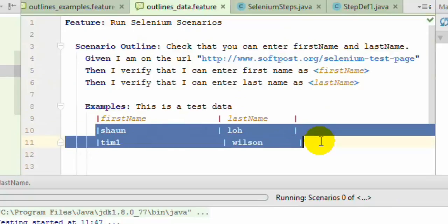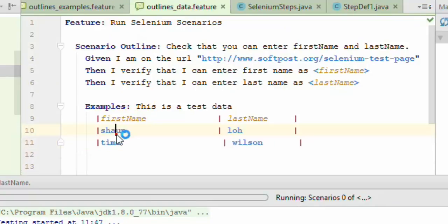If I execute this scenario outline, it will be executed two times: first with this data and second time with this data.